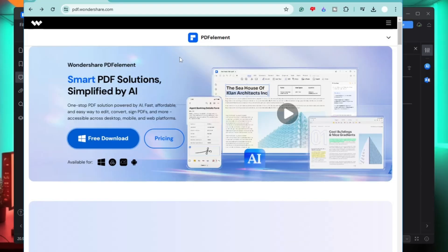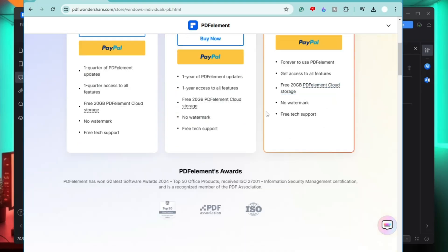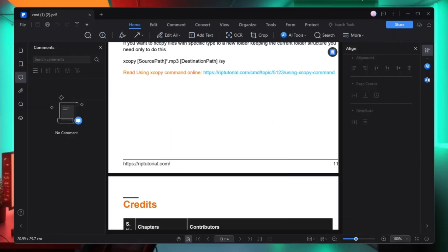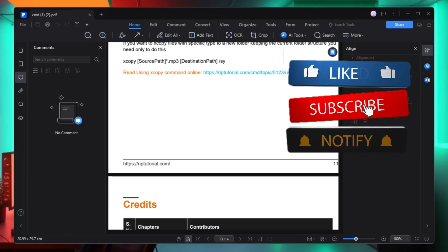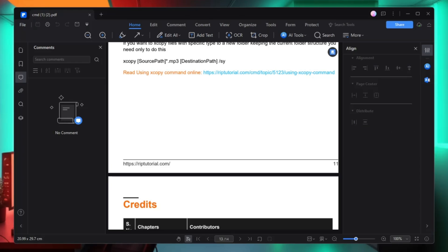Regarding pricing, there are many free options in the free version, but to enjoy all the features you can click on pricing. You'll find all the details there — the quarterly plan is around $14.99, there is also a yearly plan and a perpetual plan. That's all for today. If you found this PDF editor useful and have uses for PDF editing, download it — the link will be in the description. If you liked the video, hit like and subscribe, and I'll see you in the next video.